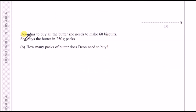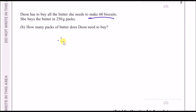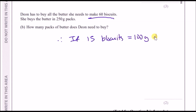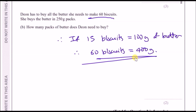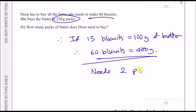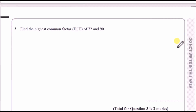Dean buys butter in 250-gram packs. She needed 100 grams of butter for 15 biscuits, so for 60 biscuits — four times as many — she needs 4 × 100 = 400 grams. Since each pack is 250 grams, she needs to buy two packs, giving 500 grams, which covers the 400 grams required.